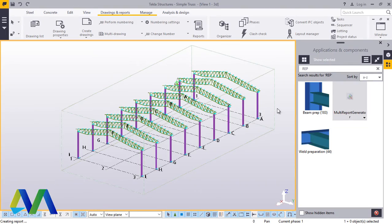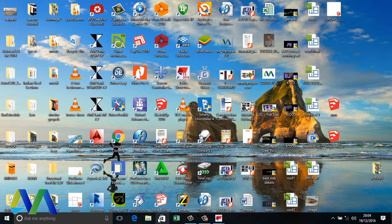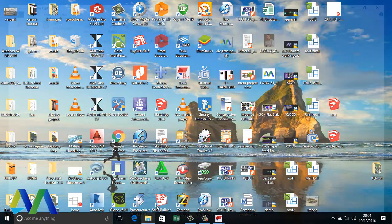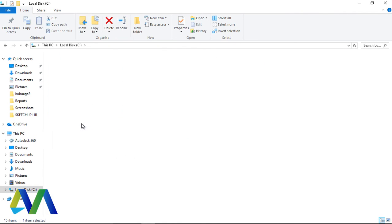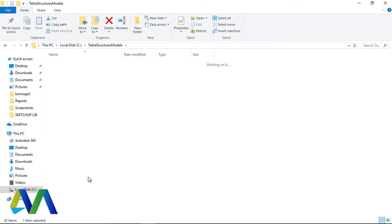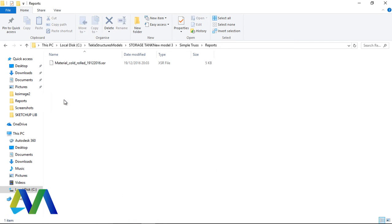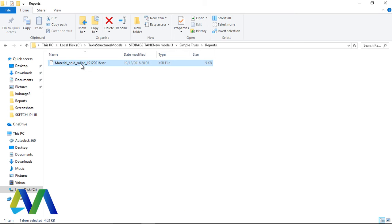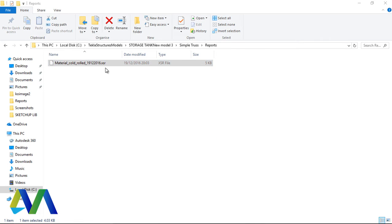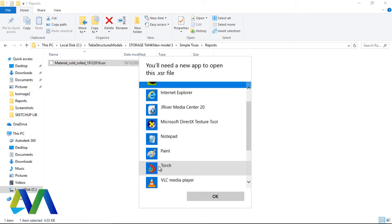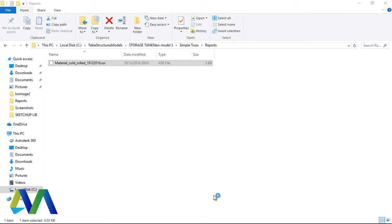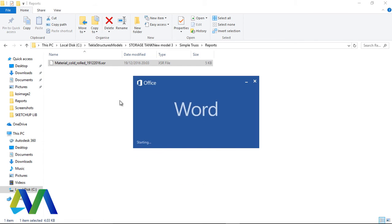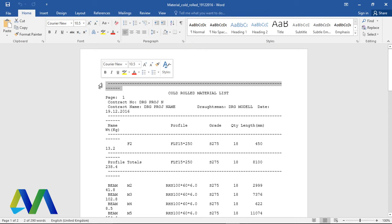And minimize this and follow this on the folder of that model. We'll come there and open it here, Simple Truss. Come to Reports and just double-click to open it with Word. Just scroll down and open it there.